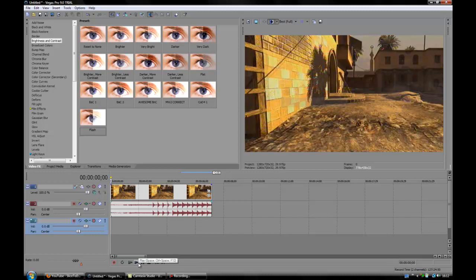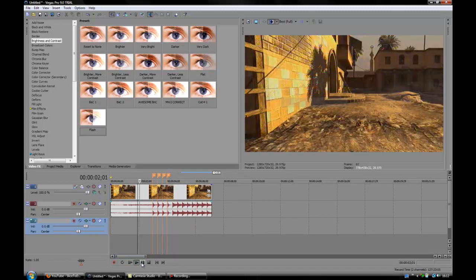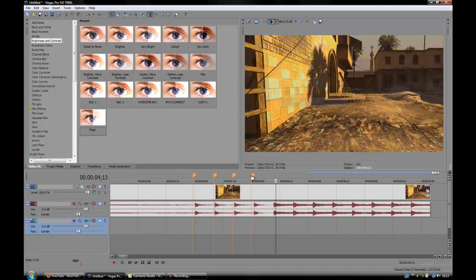So you're going to use the M key for this, so M for marker. And play it and on the beat where you want the flashes tap M: one, two, three, four. Right, and that one looks a little bit off, I'll just have a quick look at it.